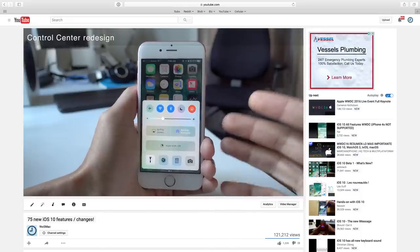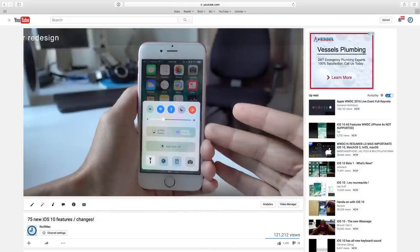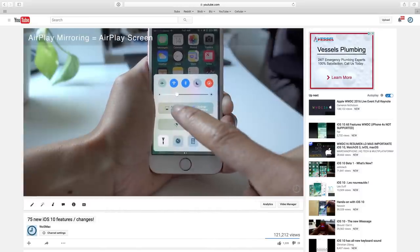Are you wondering how to enable picture in picture mode for YouTube videos running in Safari on macOS Sierra? Well, it's actually really easy.